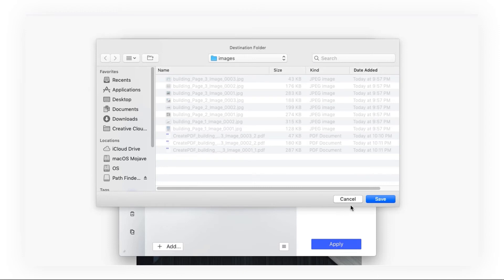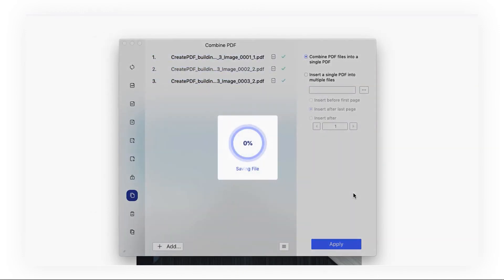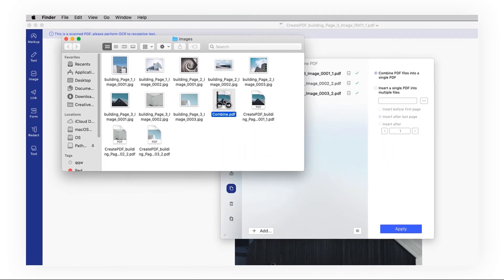Lastly, save the combined file to your local system. And that's it!